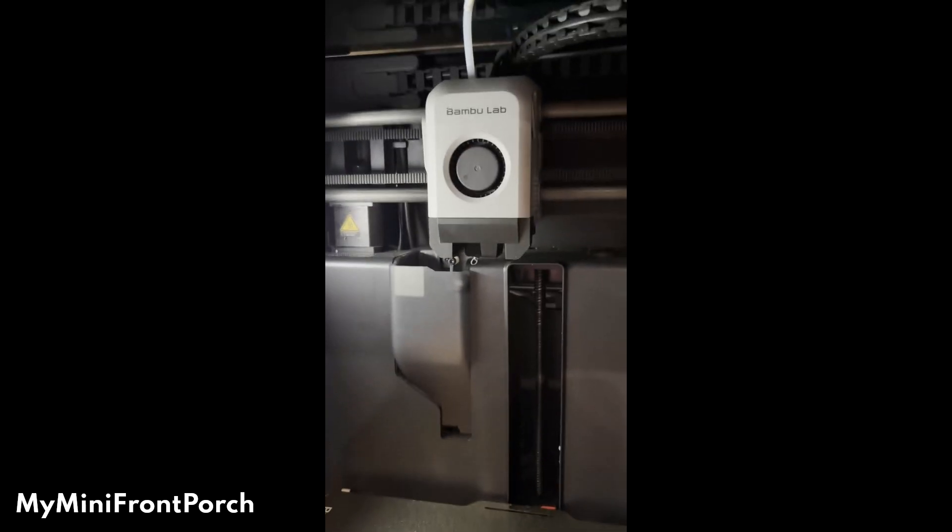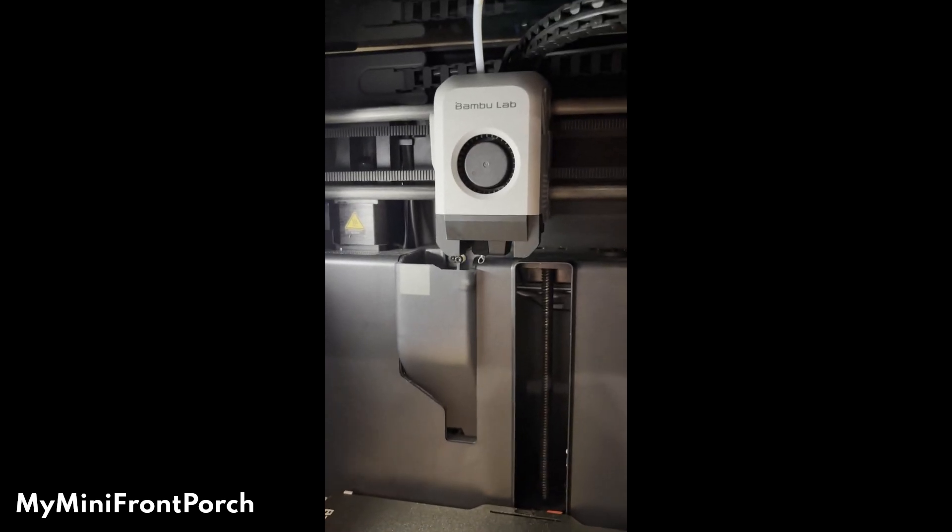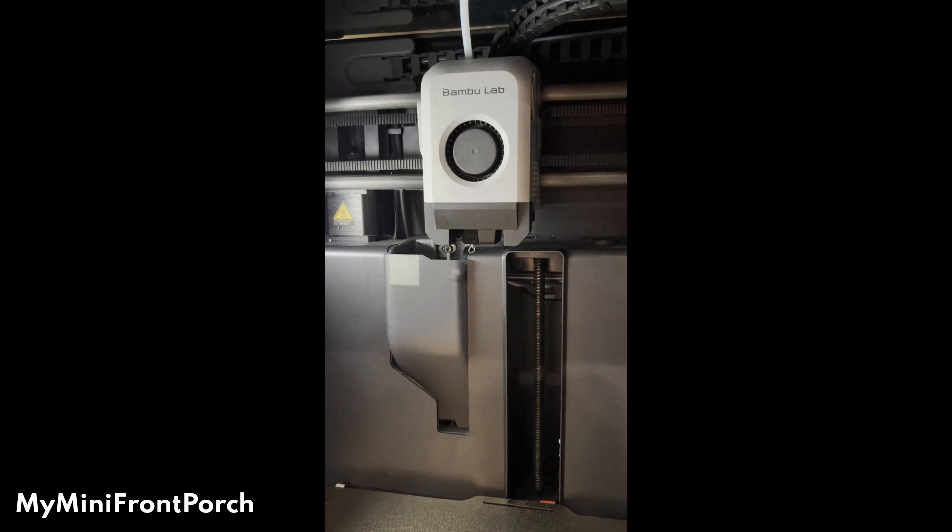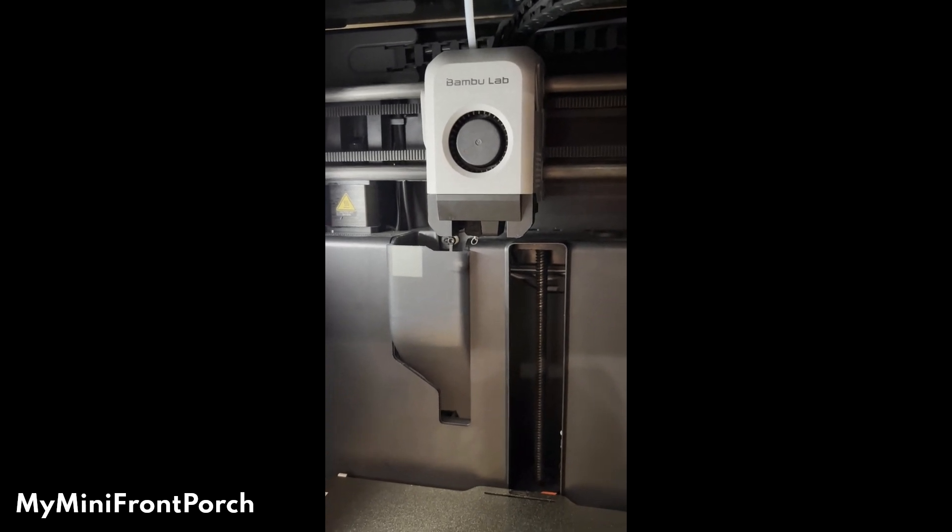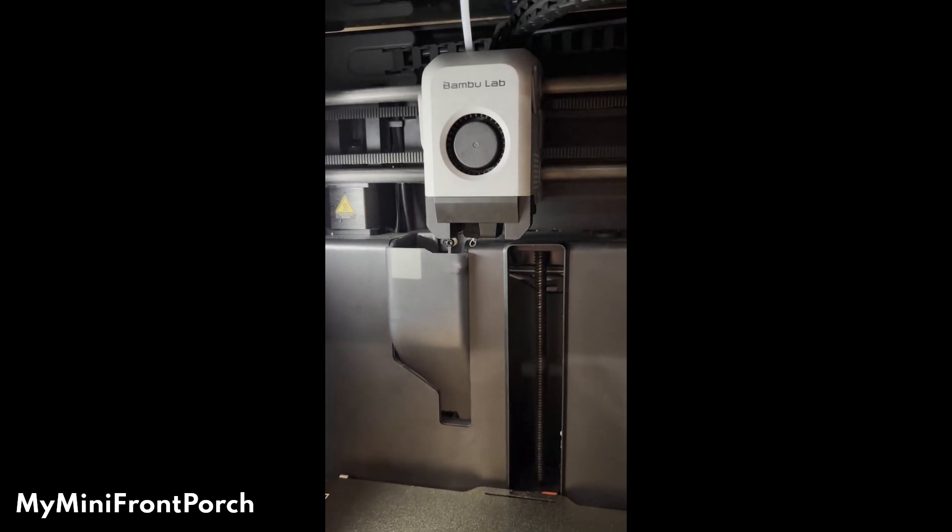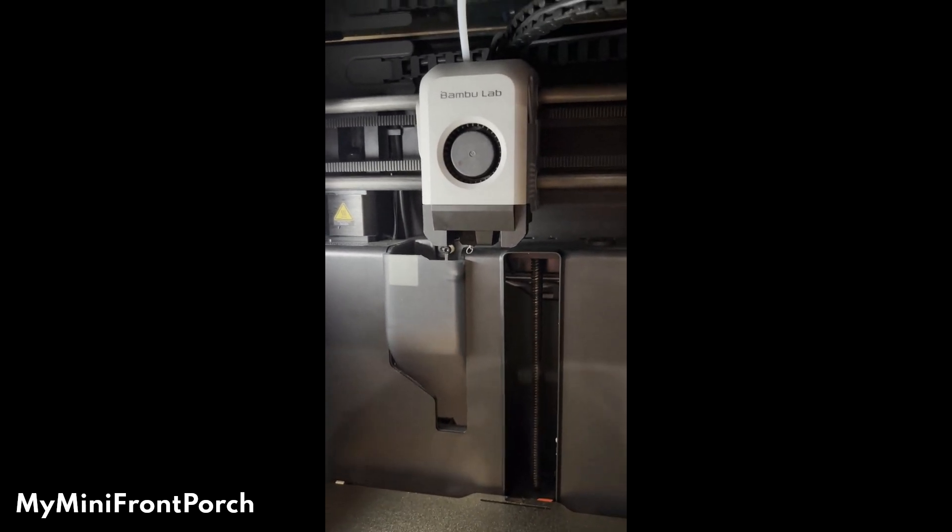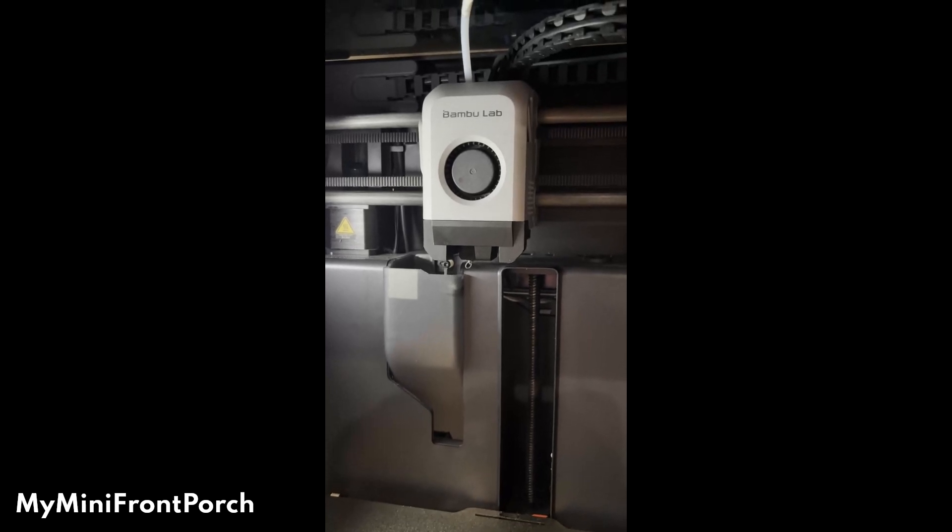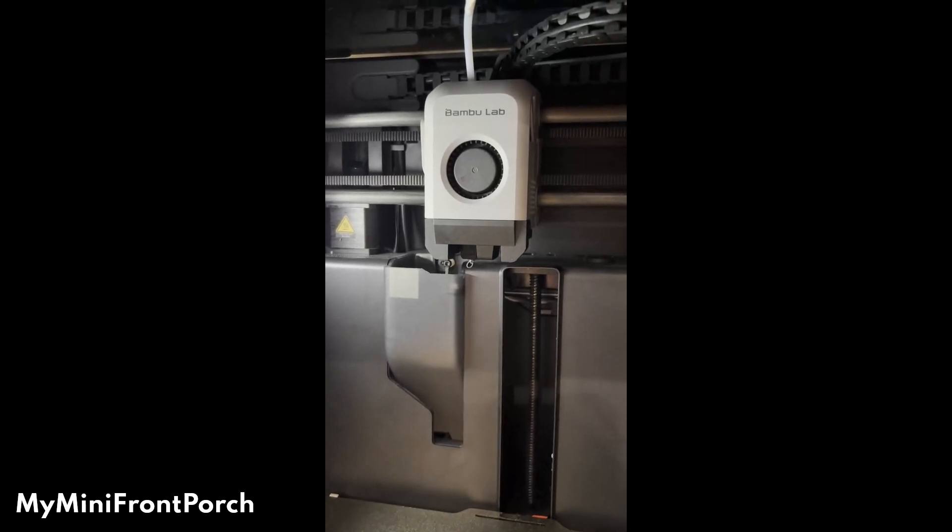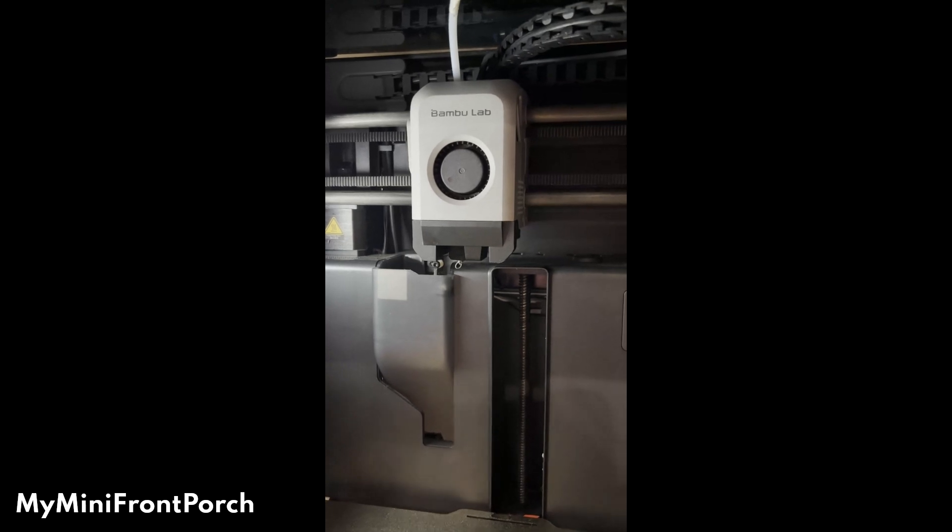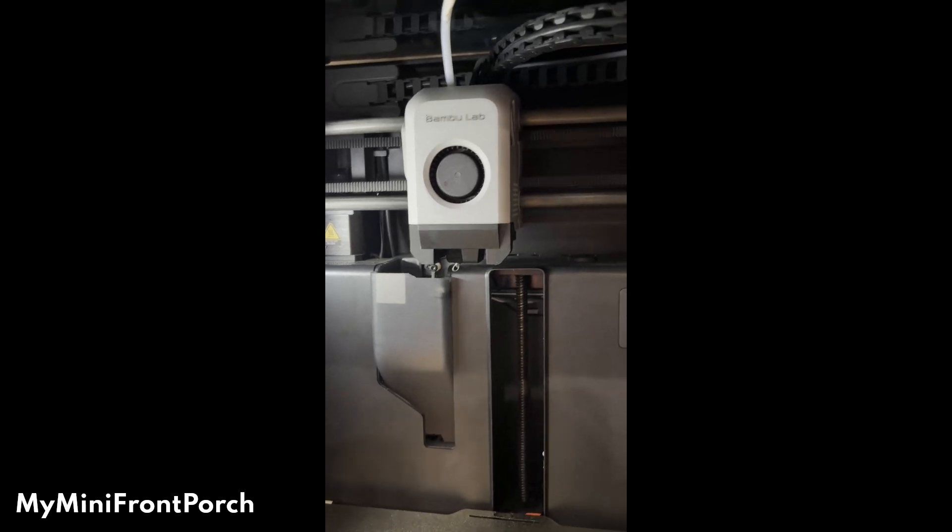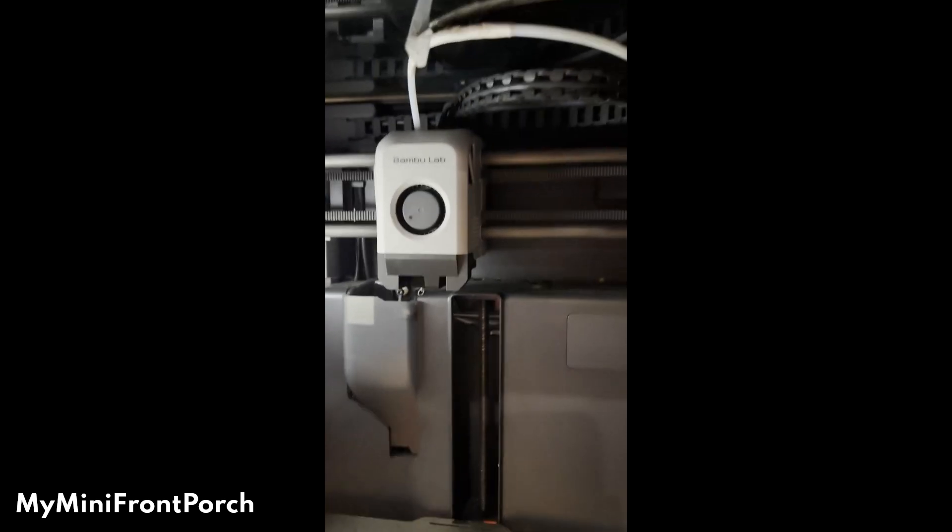So I'm recommending the 0.2 nozzle, and I know that's kind of scary for some people. I just want to show you it's not as scary as you think, and then I'll recommend a comprehensive video from Edge of Tech.